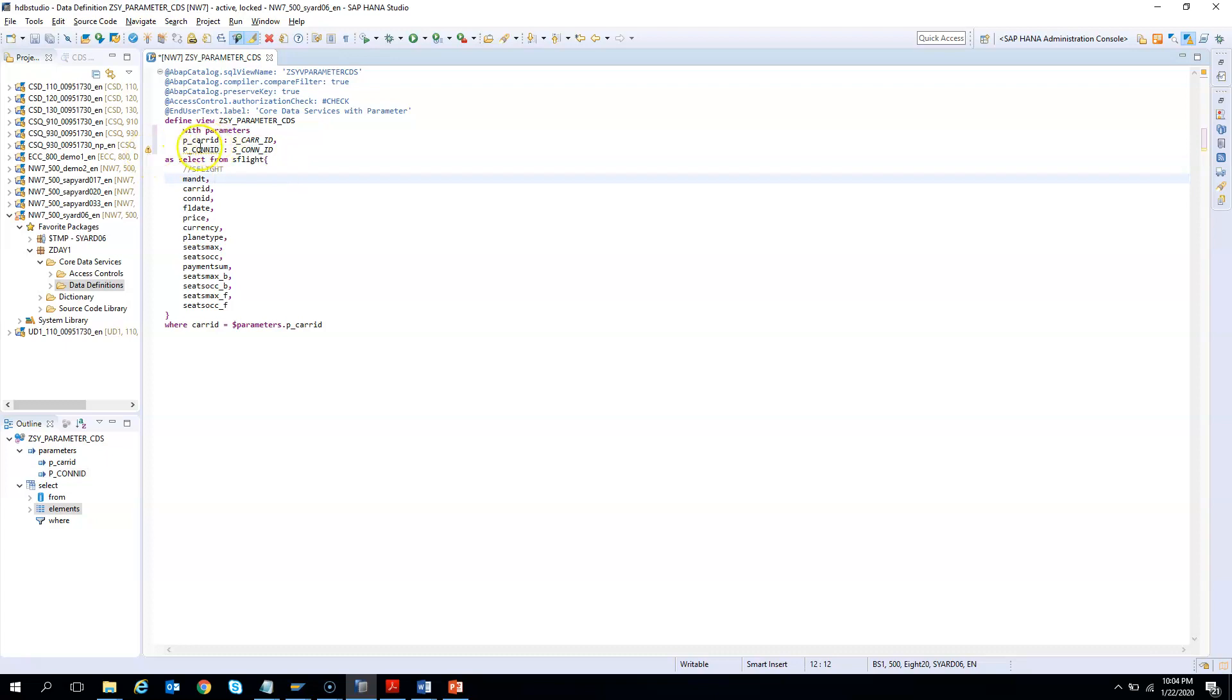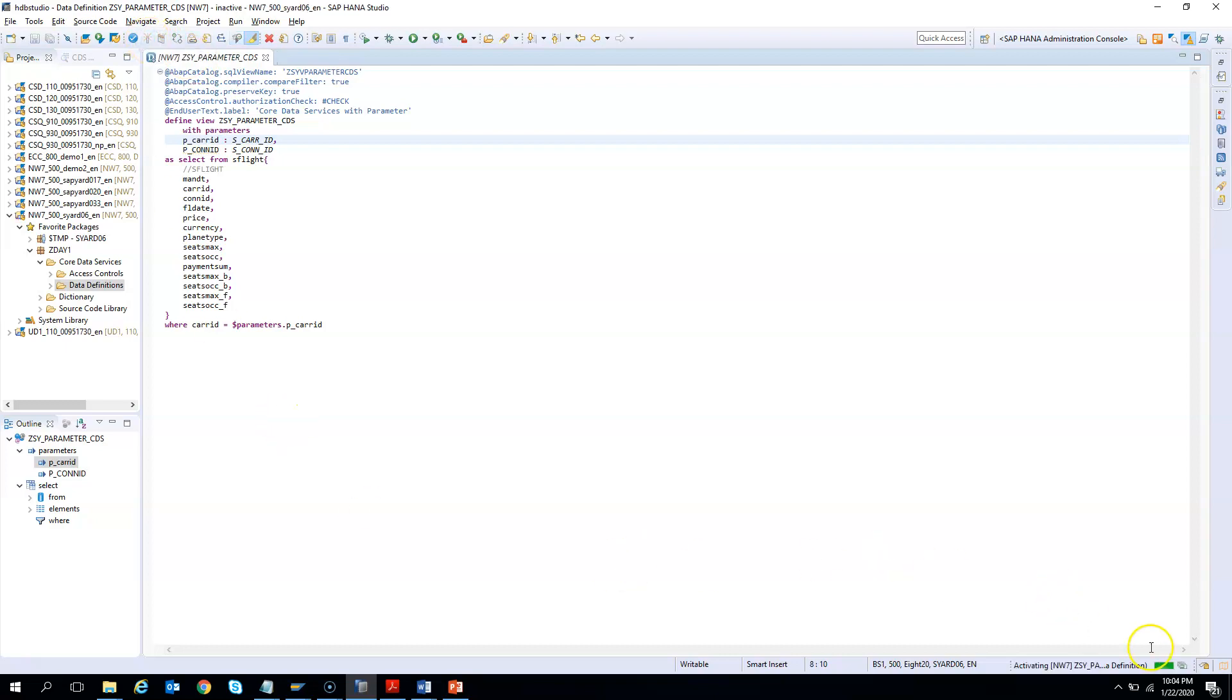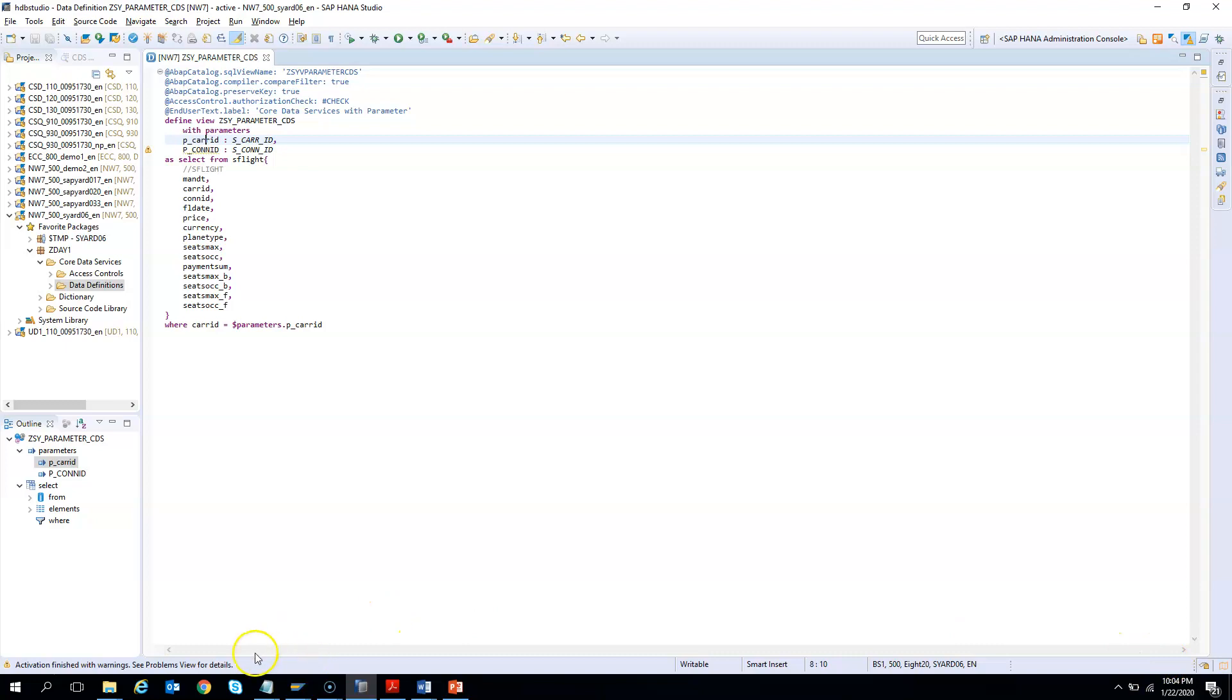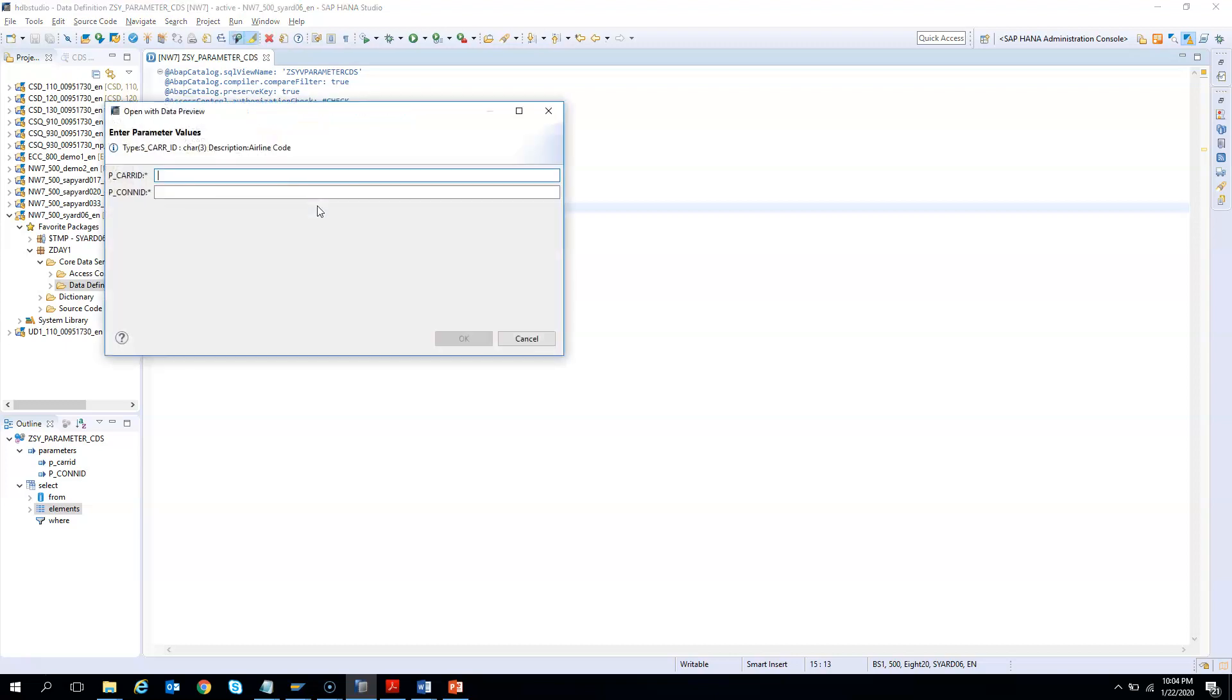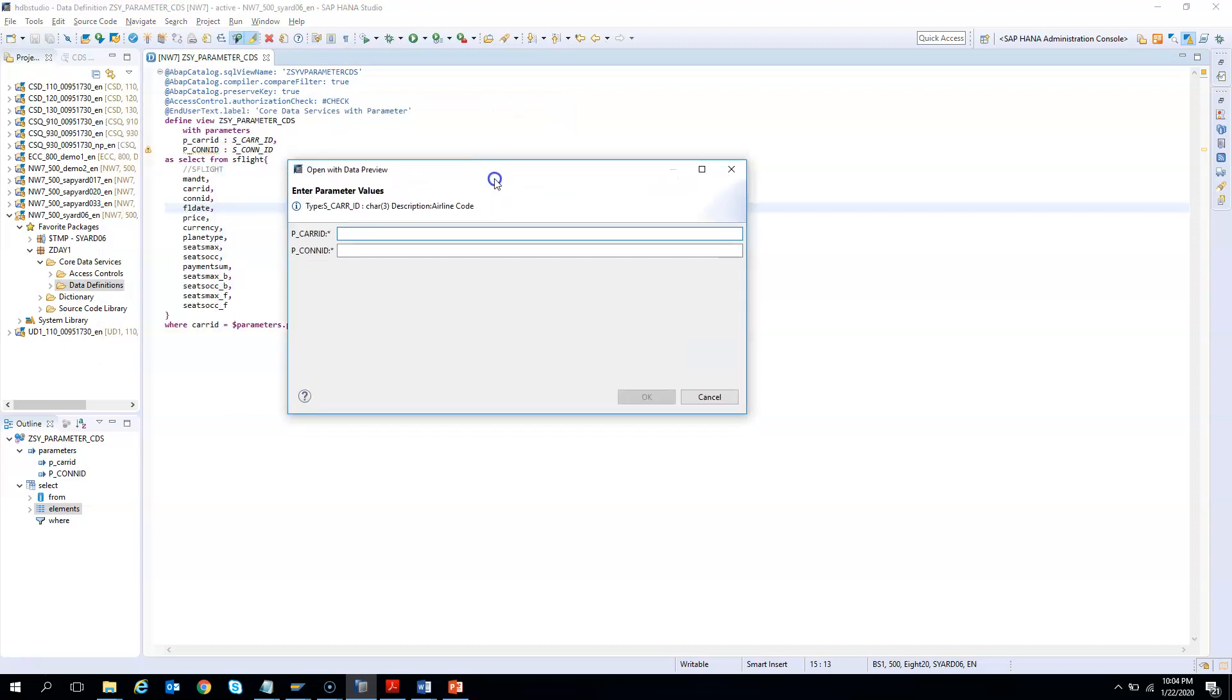I have declared two parameters but I'm only using one. Let's see how it behaves. It is being activated. Finished with warnings because we did not use the parameters. But if I execute it, you should have two inputs. We have two inputs out of which the carrier ID LH is being used in the where clause, but we are not using the connection ID. I can give any garbage value because it is not being used.